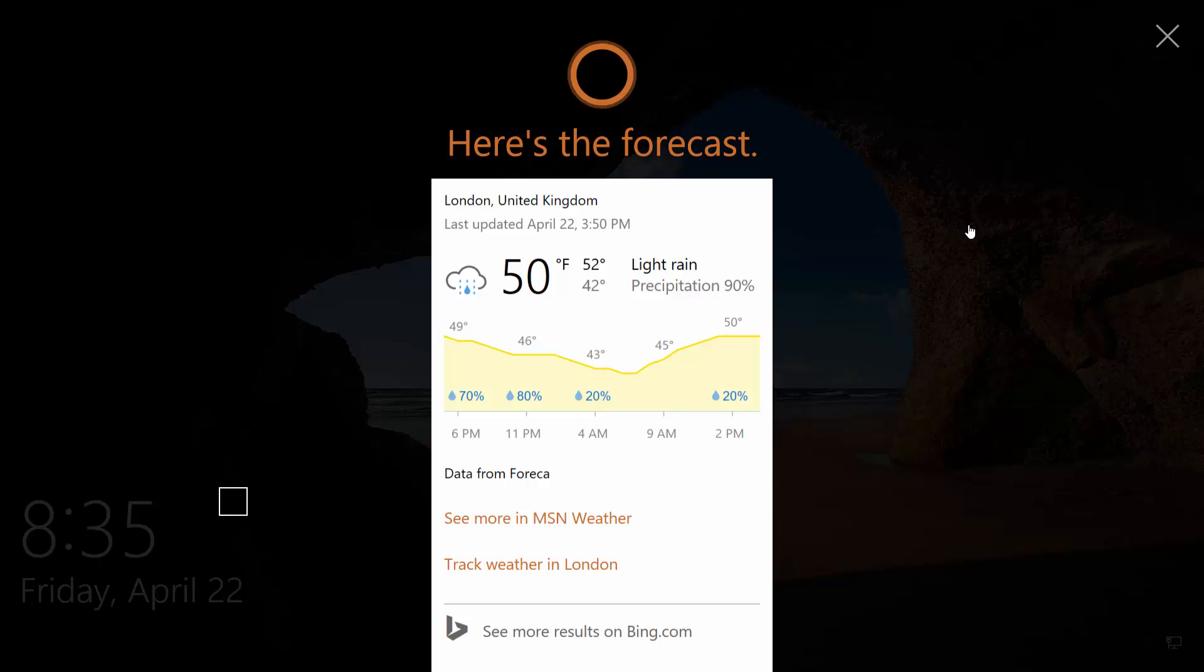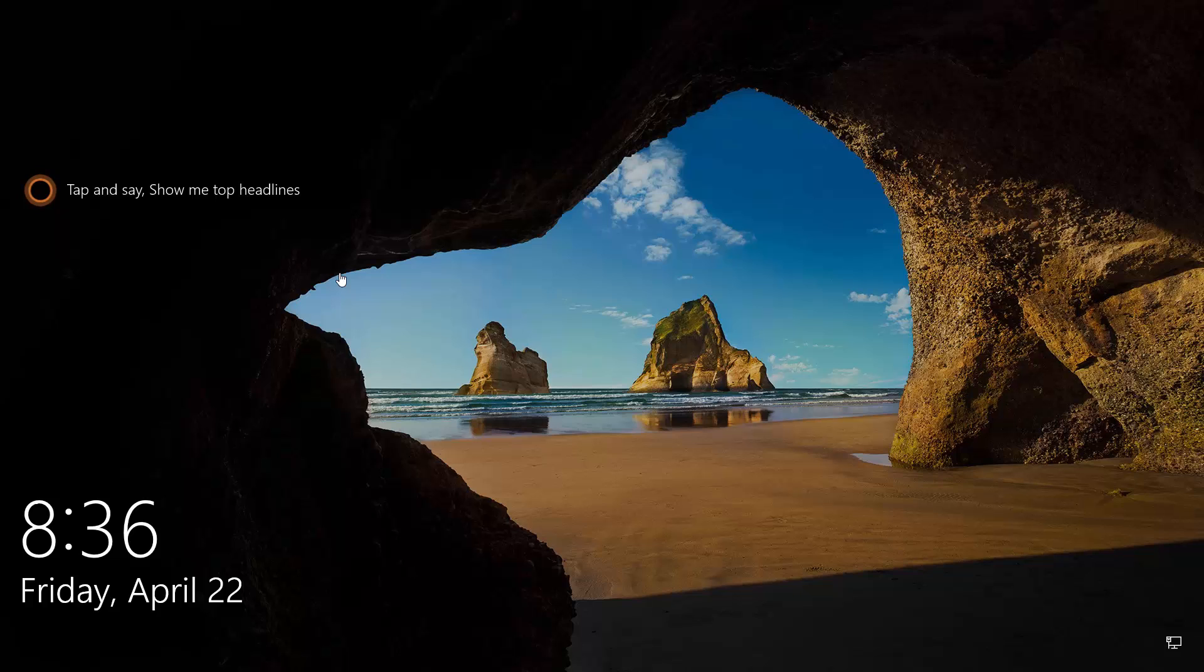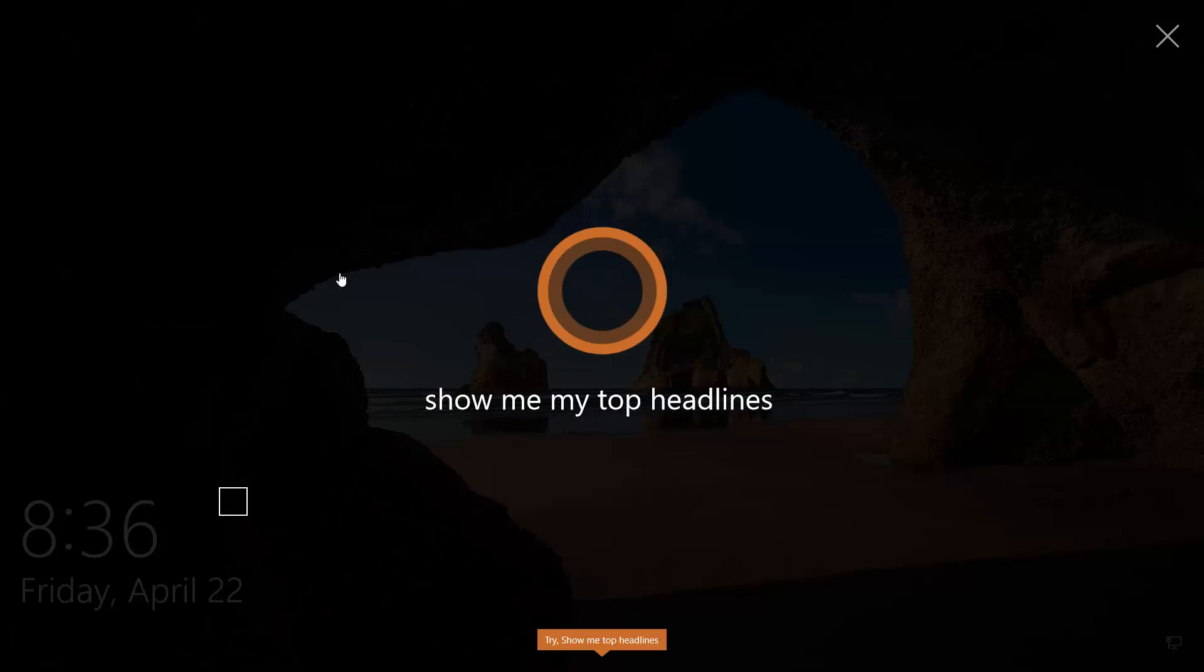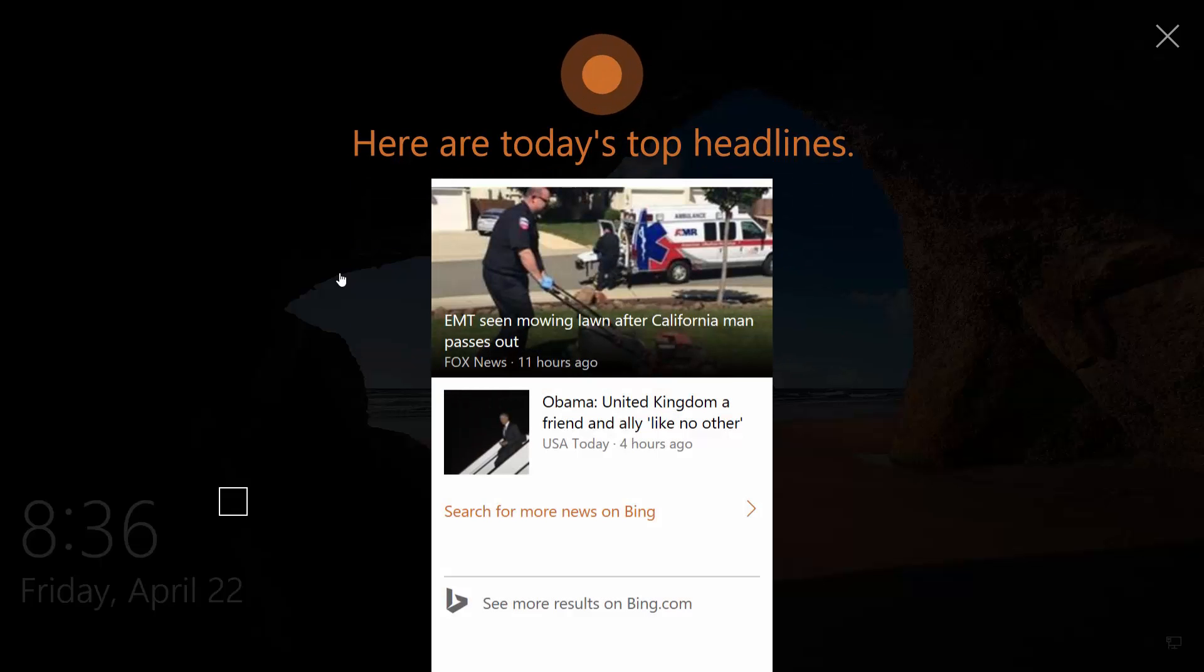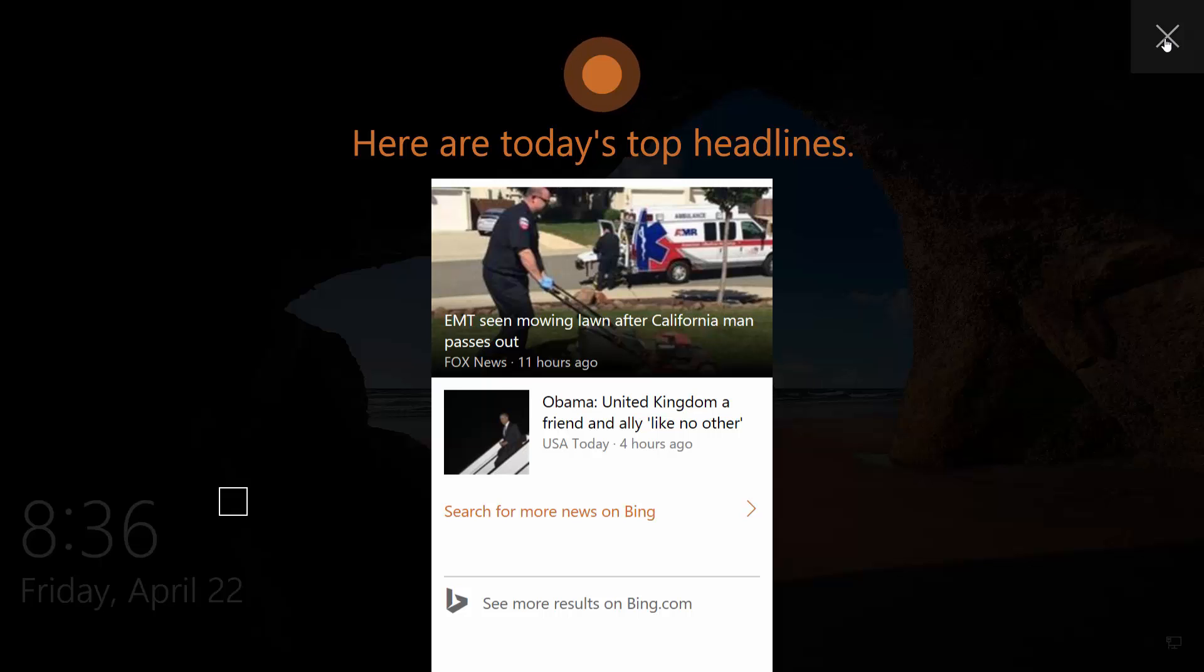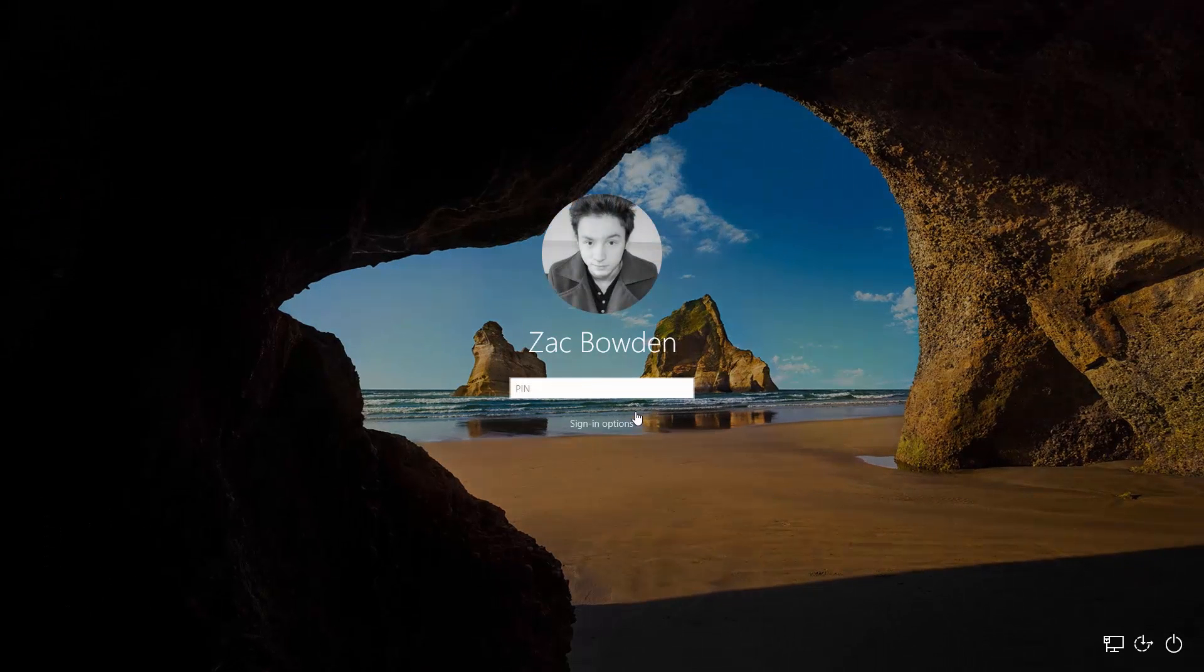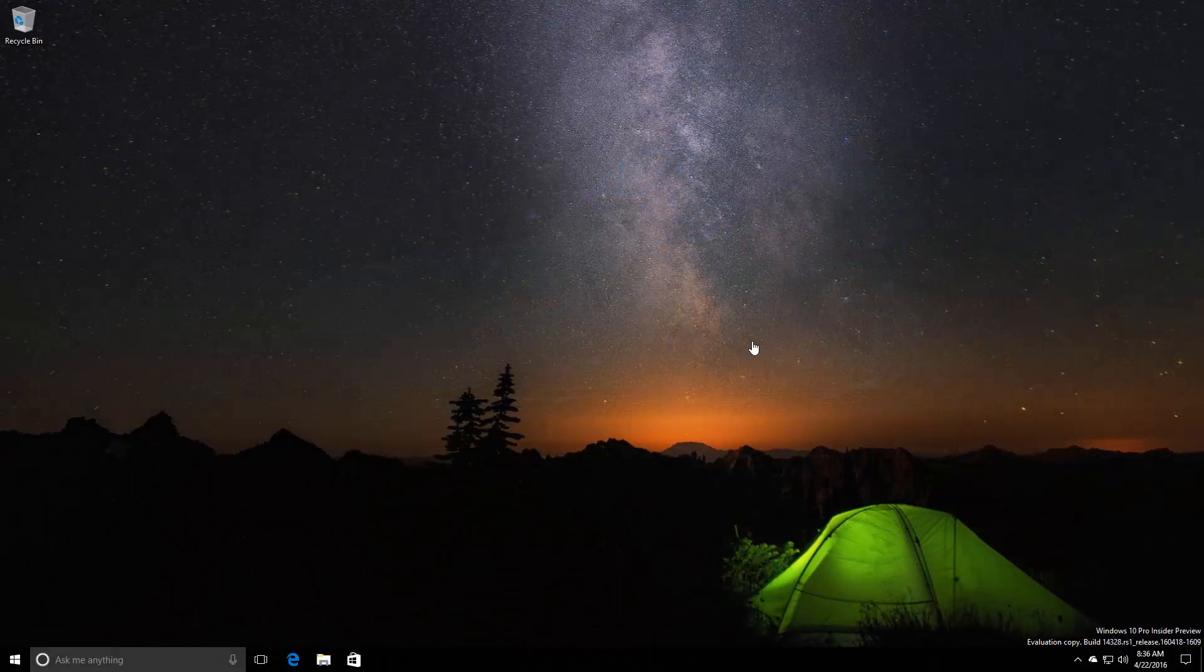The forecast shows cloudy skies with a high of 52 and a low of 42. Hooray, it finally worked! Cortana is now accessible via the lock screen. She has a nice UI up here giving you examples of what you can say. Hey Cortana, show me my top headlines. Here are today's top headlines.